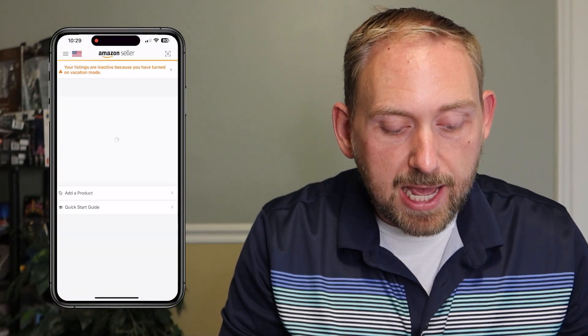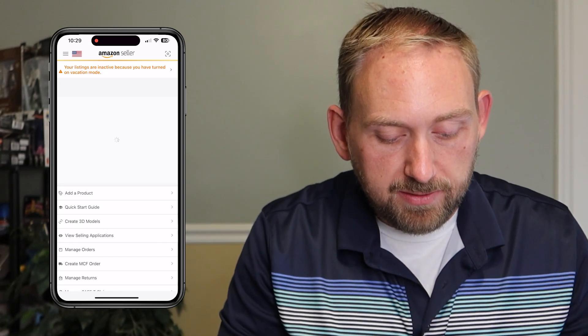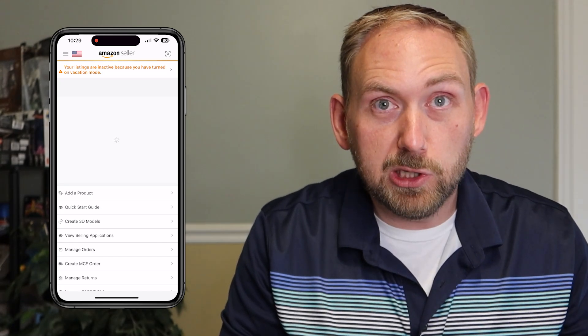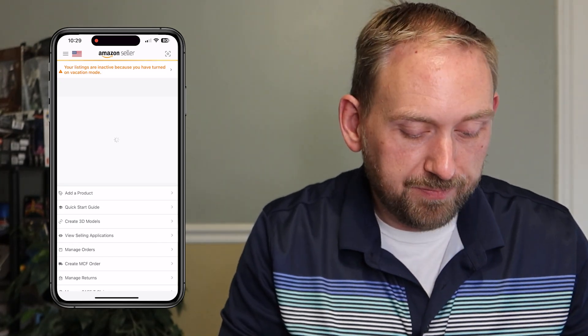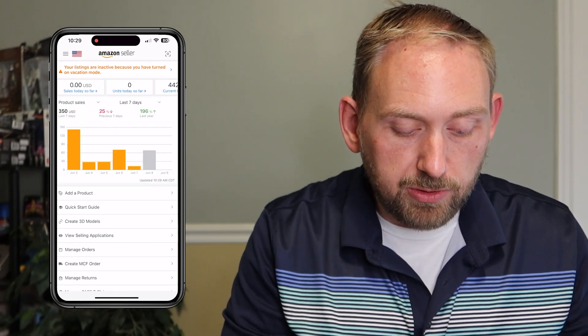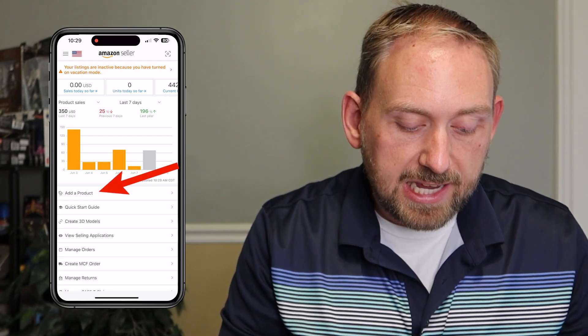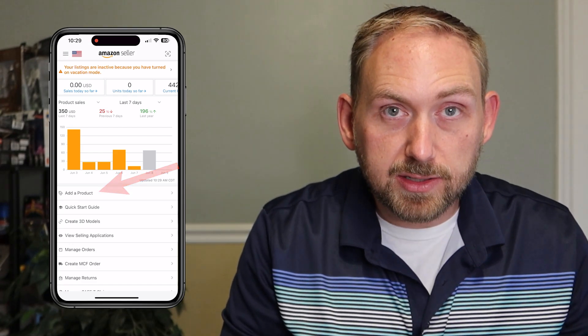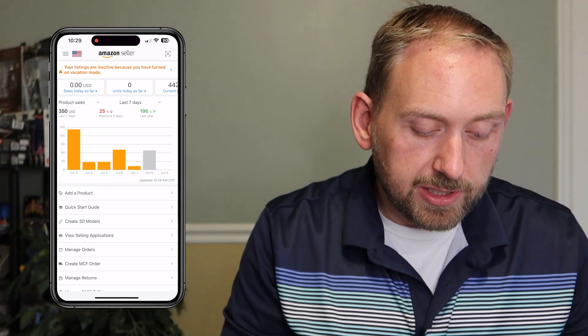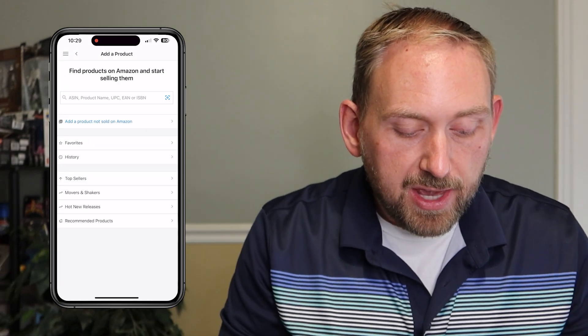So we're just gonna go ahead and open up the Amazon Seller app. This will pull up the home screen. And this is the home screen. So what you wanna do is you're gonna go to the first button right here where it says add a product. So you just click on add a product right there.